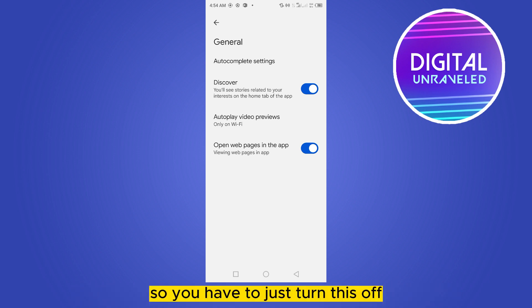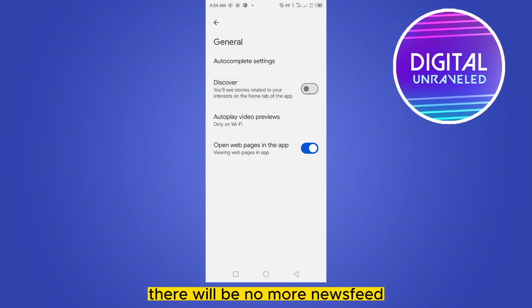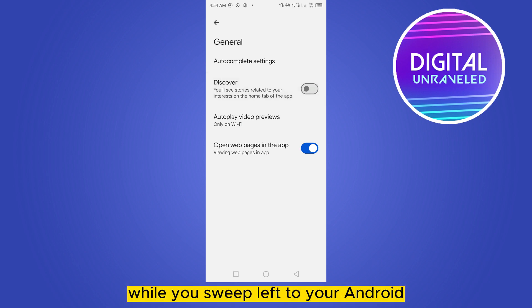So you have to just turn this off, and that's all we are done. There will be no more newsfeed while you swipe left on your Android.